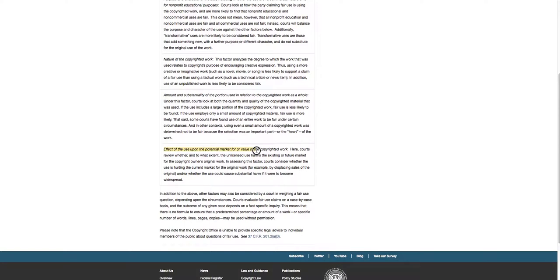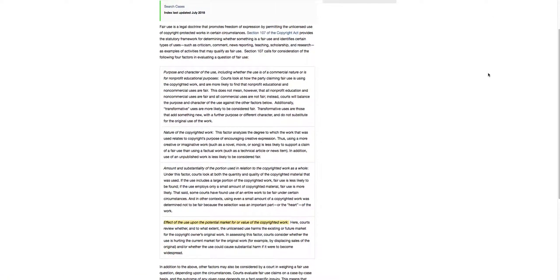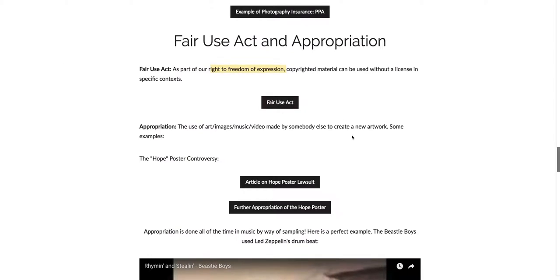And then the effect of the use upon the potential market for or value of the copyrighted work. So let's say you use that snippet of the song to say something that was really controversial or damaging and then people think, oh well I am not going to use a product, I'm not going to listen to that band anymore, well then that could be a negative impact on the market or the value of that song. So that's where you could get in a lot of trouble. These are very, in a way, subjective, but a court decides all this stuff. All right, so let's go back for a sec here and let's talk about different examples of appropriation where the Fair Use Act did come into play.